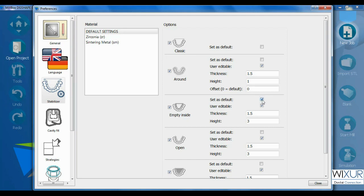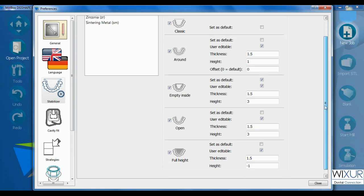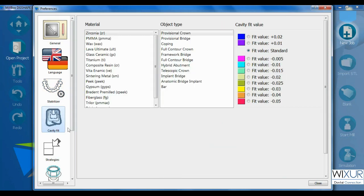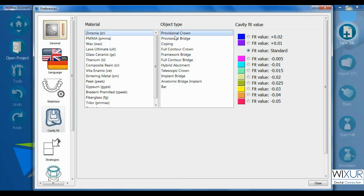And also one of these stabilizers can be chosen as default. The cavity fit for every type of restorations can be set here. Fit values are discussed in a separate video.